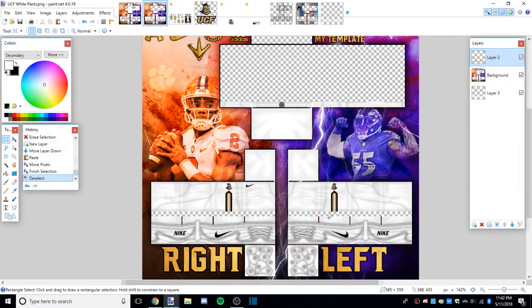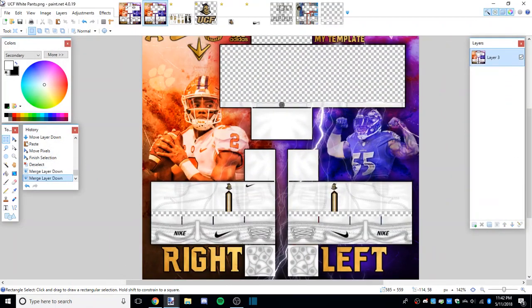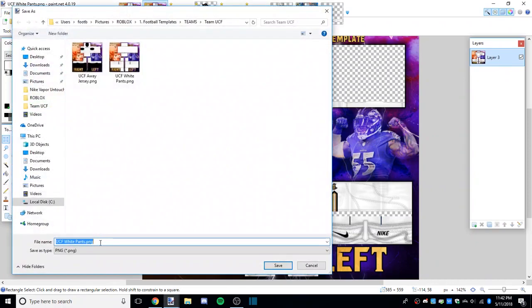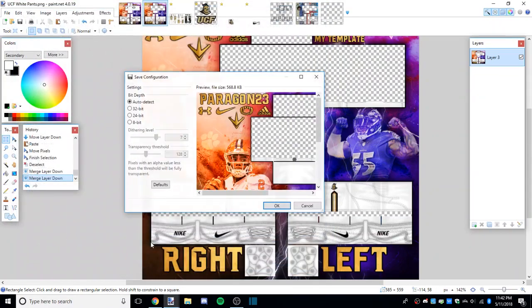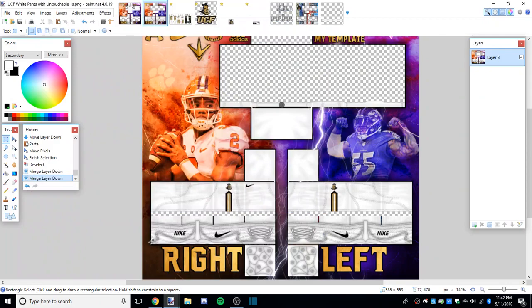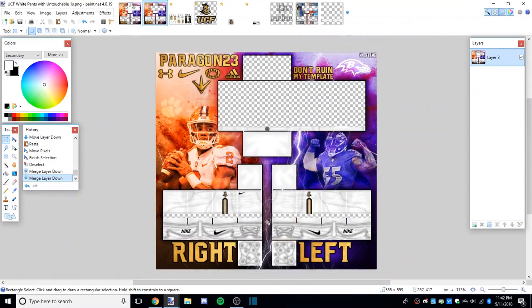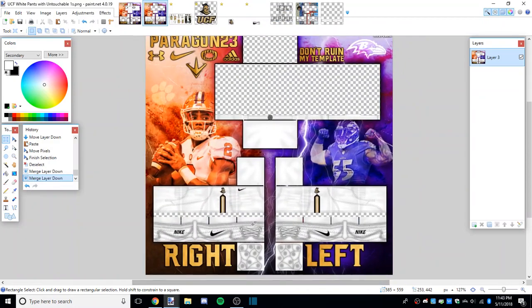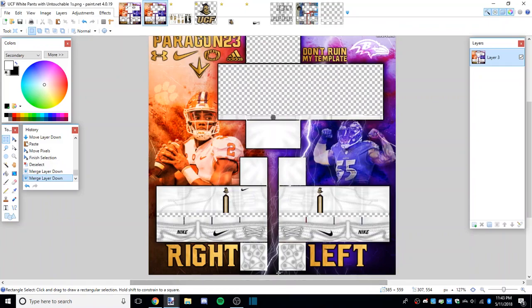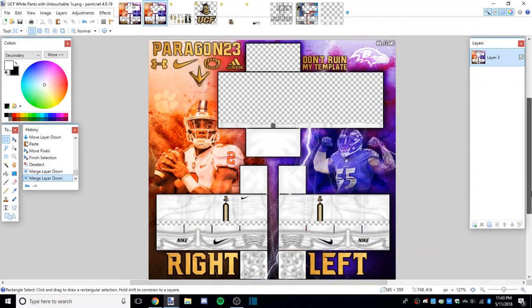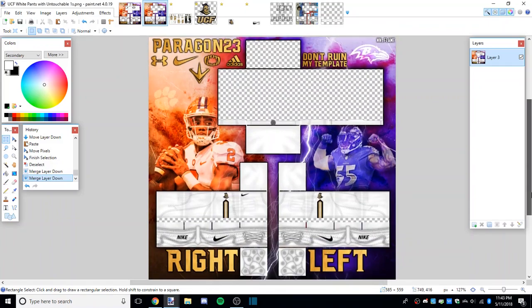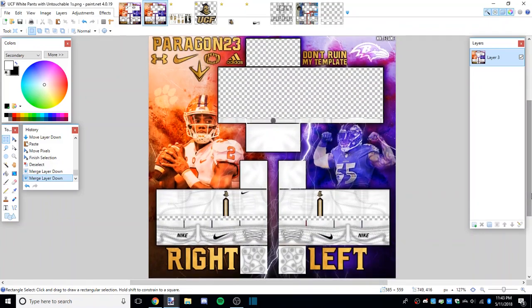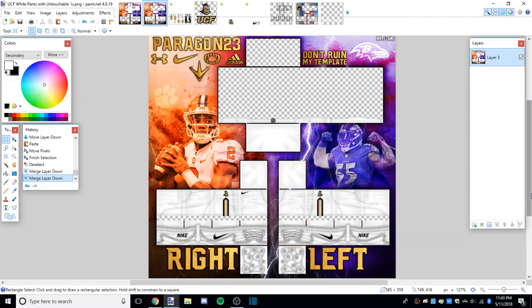Well, you're done. Save it as whatever you like - UCF white pants with untouchable ones is what I'd name it. That's all there is to it. I hope you can use my pants templates correctly now. If you need any help, post it in the comments, post to my discord, DM me, whatever you need. I hope that can help you in the future.